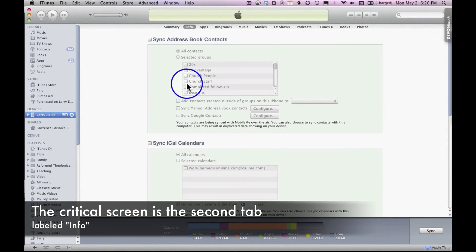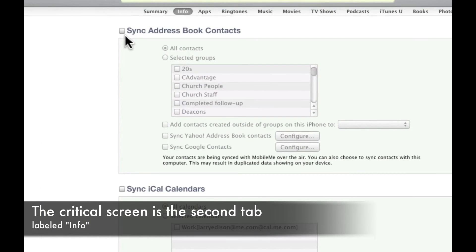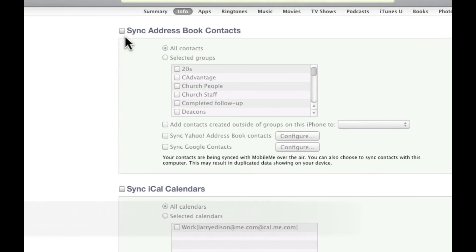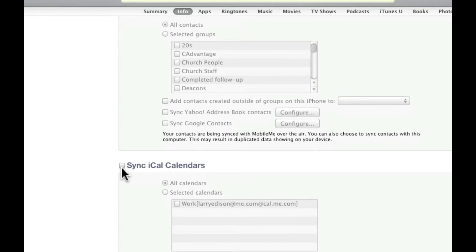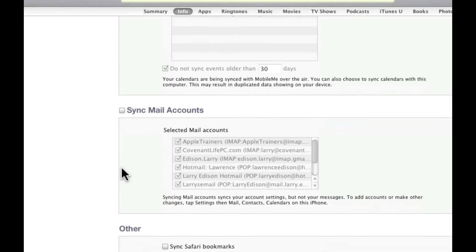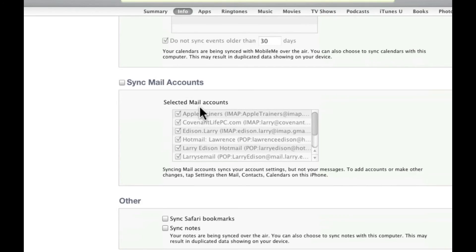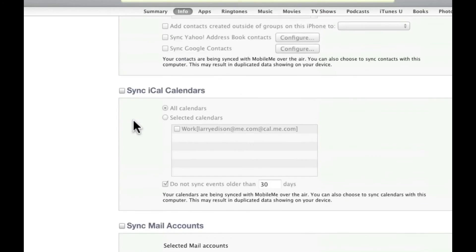And what you'll want to do is check these. If you want to sync with Outlook, for example, you'll click this. Sync with a calendar, click this. Come on down and select all that you want.